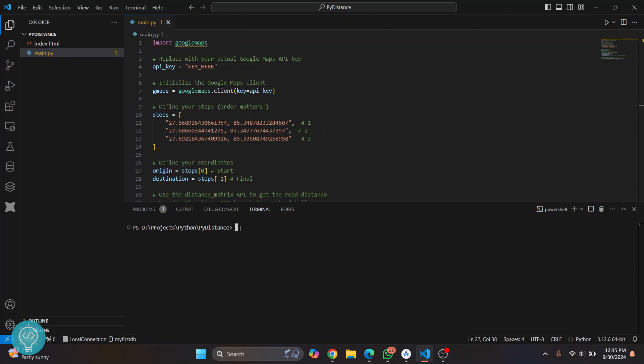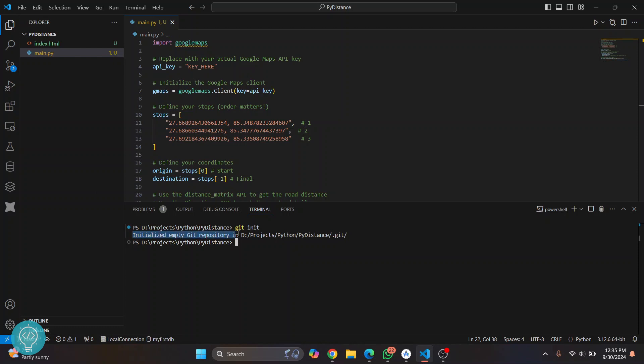Now here we need to run a few commands. Run git init and you'll see this message: initialized empty git repository.